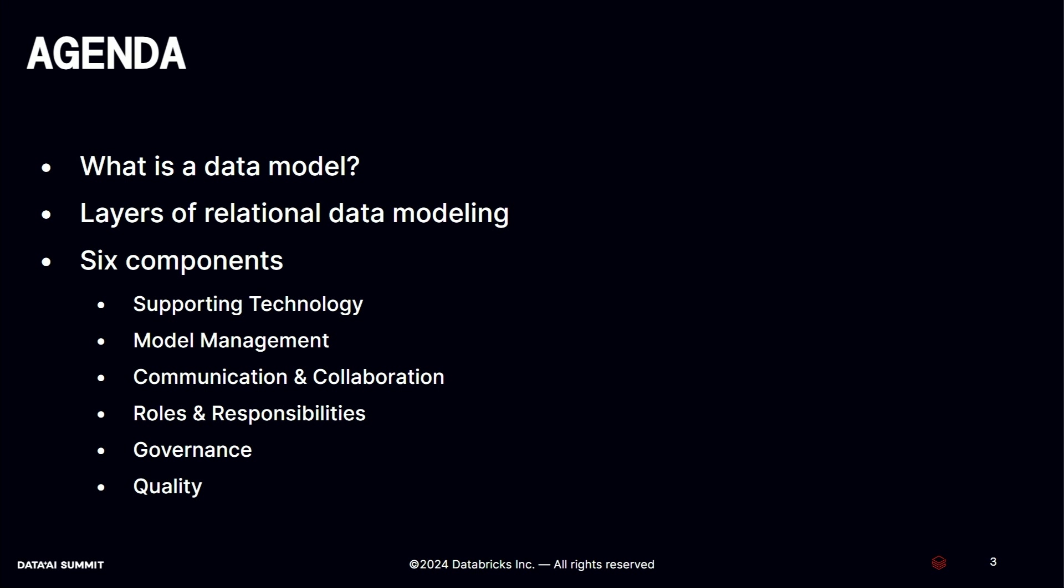I'm going to start with a brief definition of a data model. Then we are going to take a look at all the data modeling types. Then we will explore the six core components of the data modeling success, which are the supporting technology, model management, communication and collaboration, roles and responsibilities, model governance, and quality.